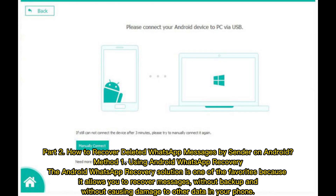Part 2: How to recover deleted WhatsApp messages by sender on Android. Method 1: Using Android WhatsApp Recovery. The Android WhatsApp Recovery solution is one of the favorites because it allows you to recover messages without backup and without damaging other data on your phone.